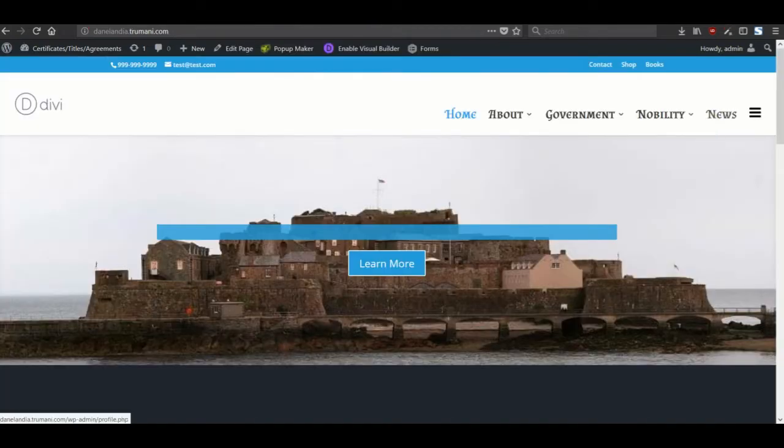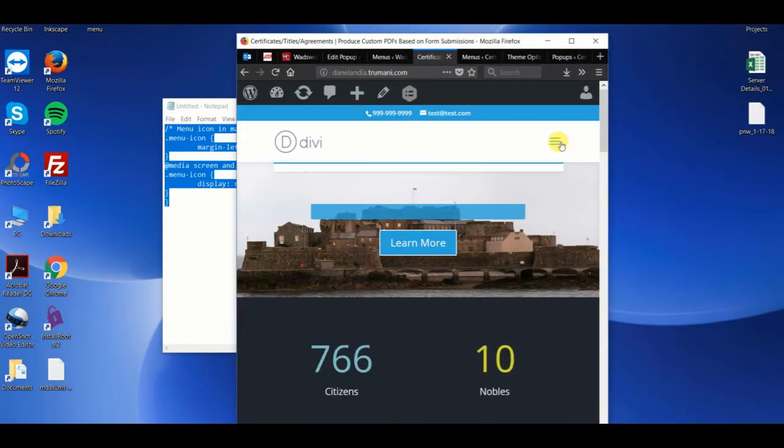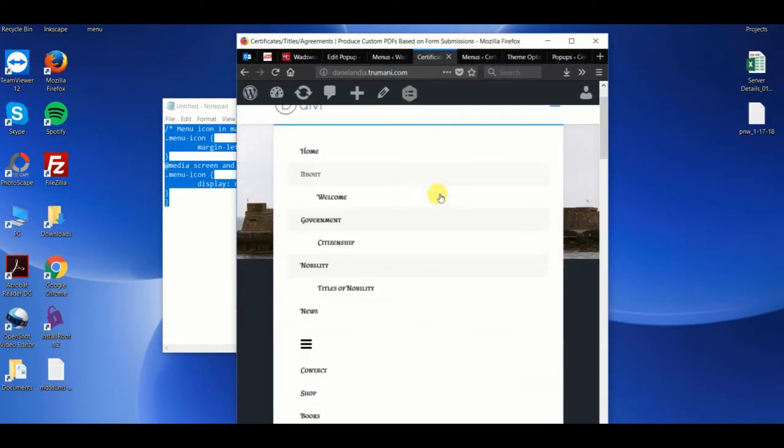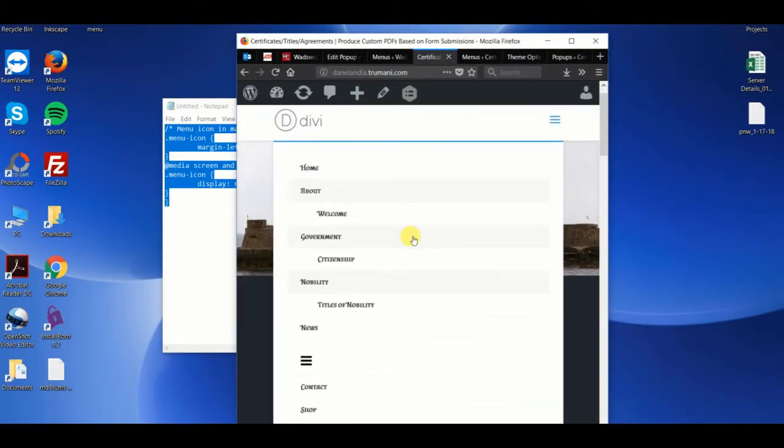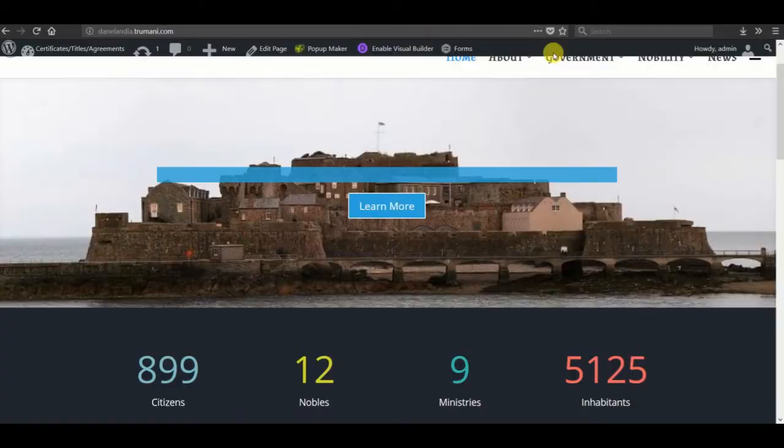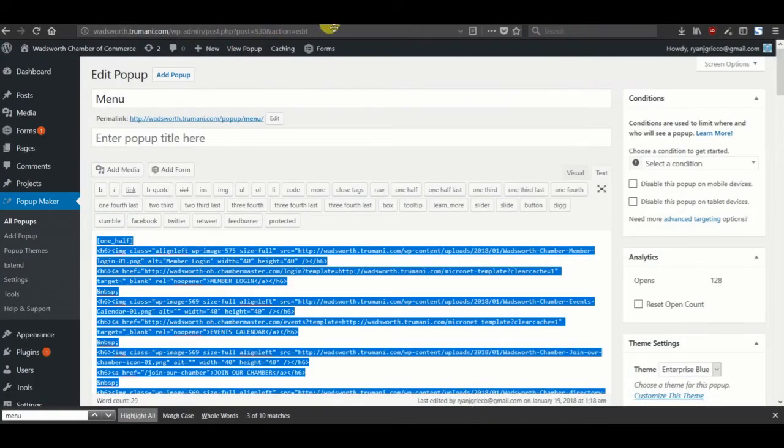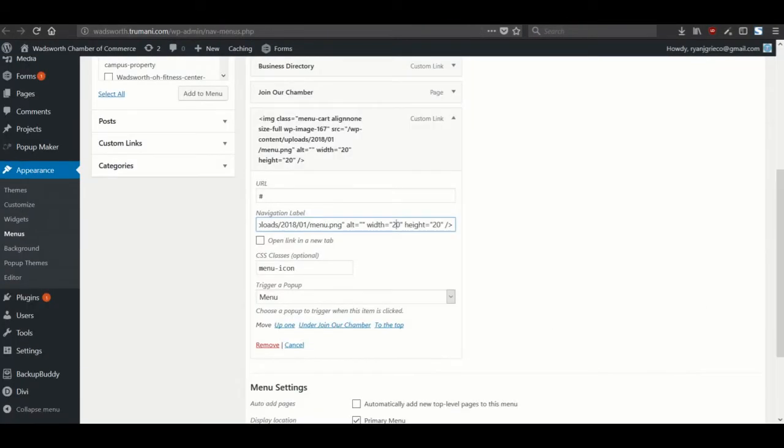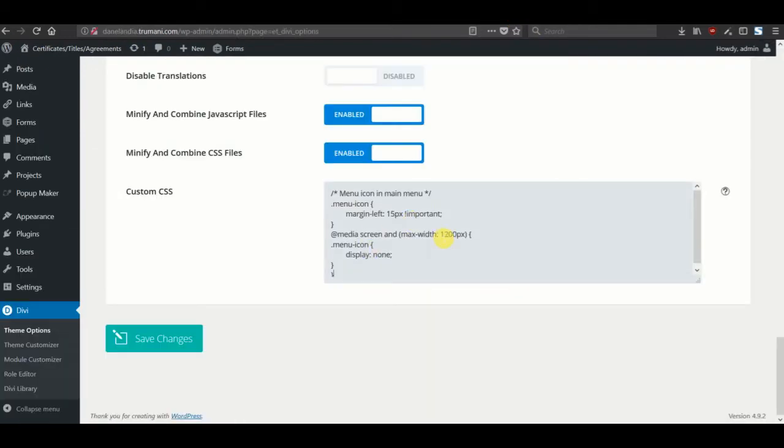And then the second thing is when you have the mobile menu look, this appears in the mobile menu. That's a little too cluttered. So what we'll do is just hide it entirely from the mobile menu once it breaks down to that break point, which is 1200. So anything under 1200 pixels, the menu icon will not display.